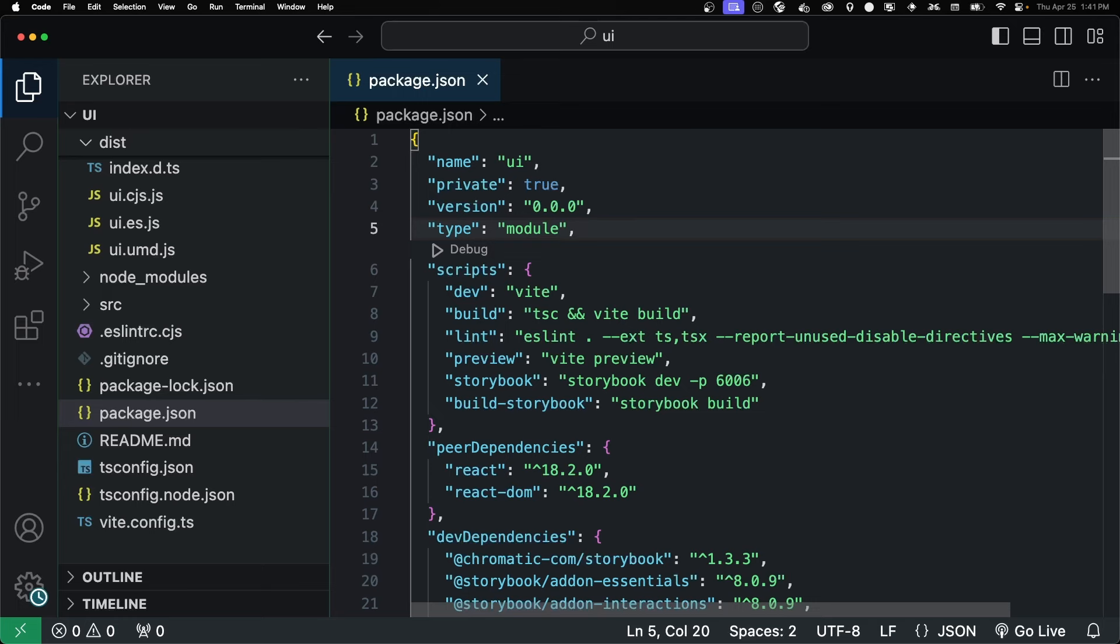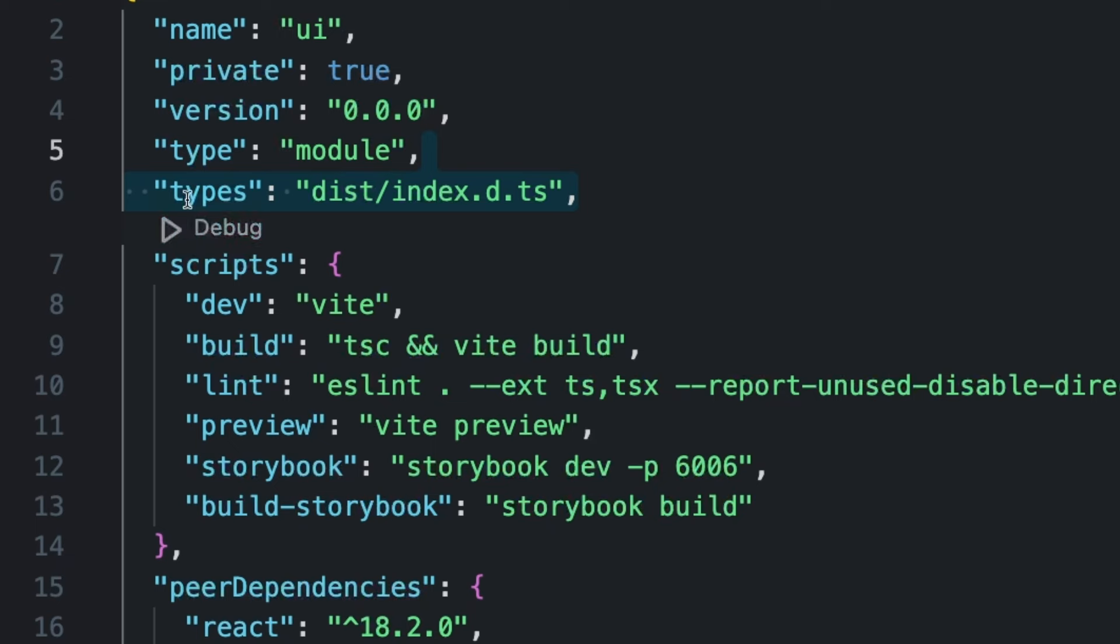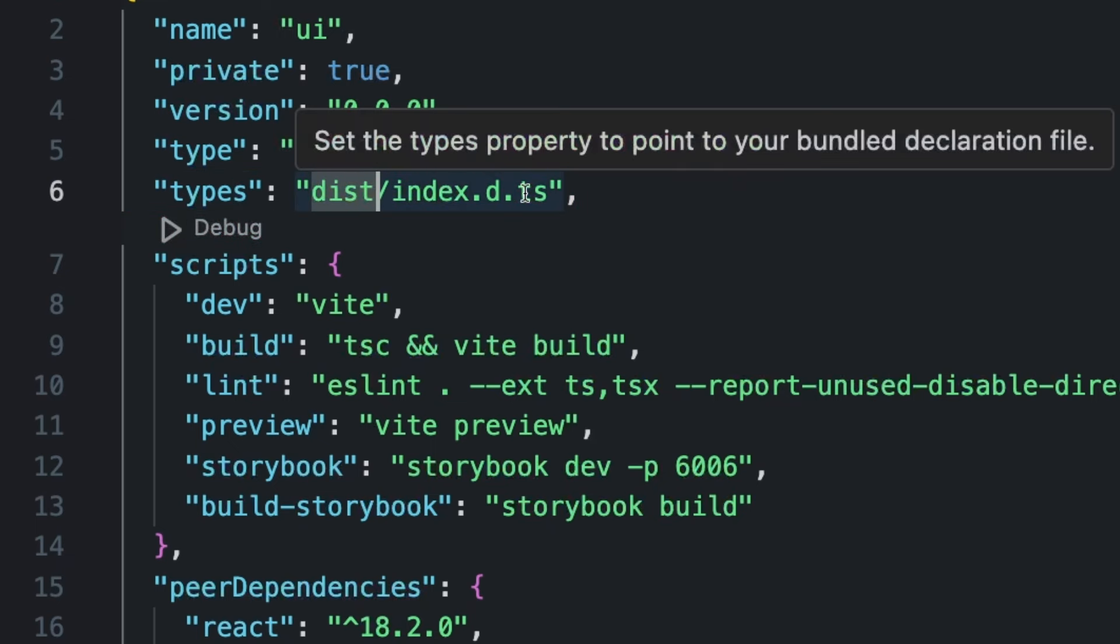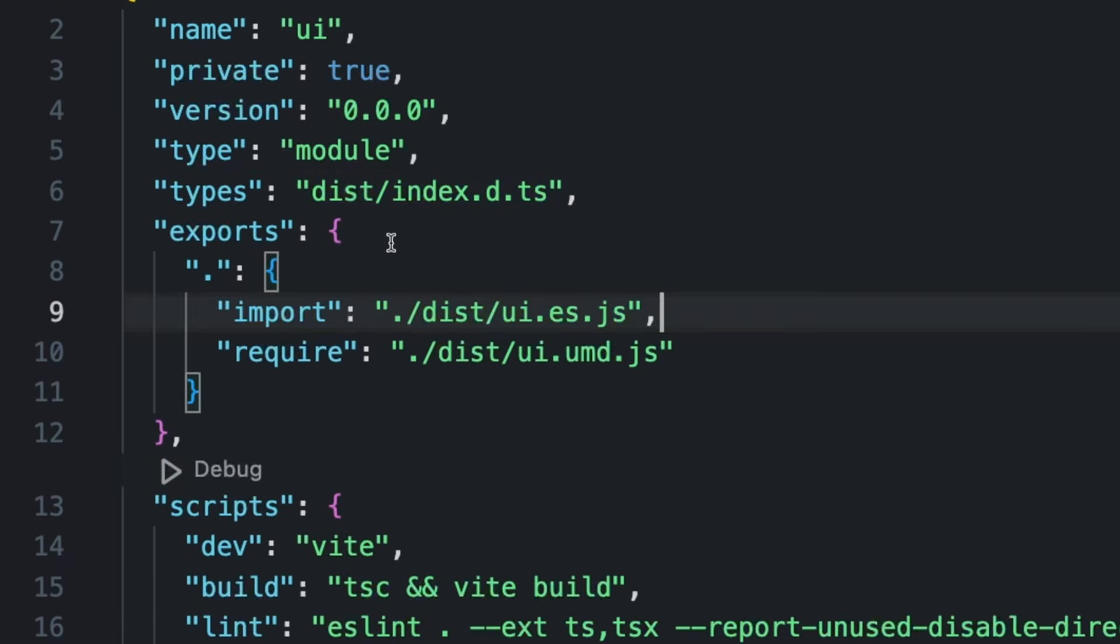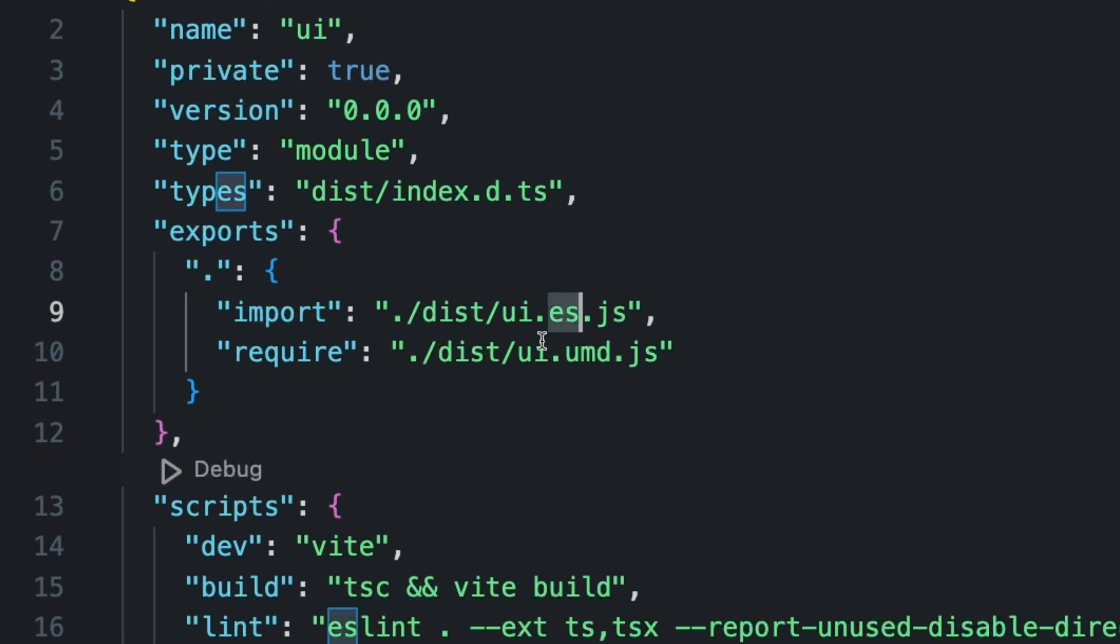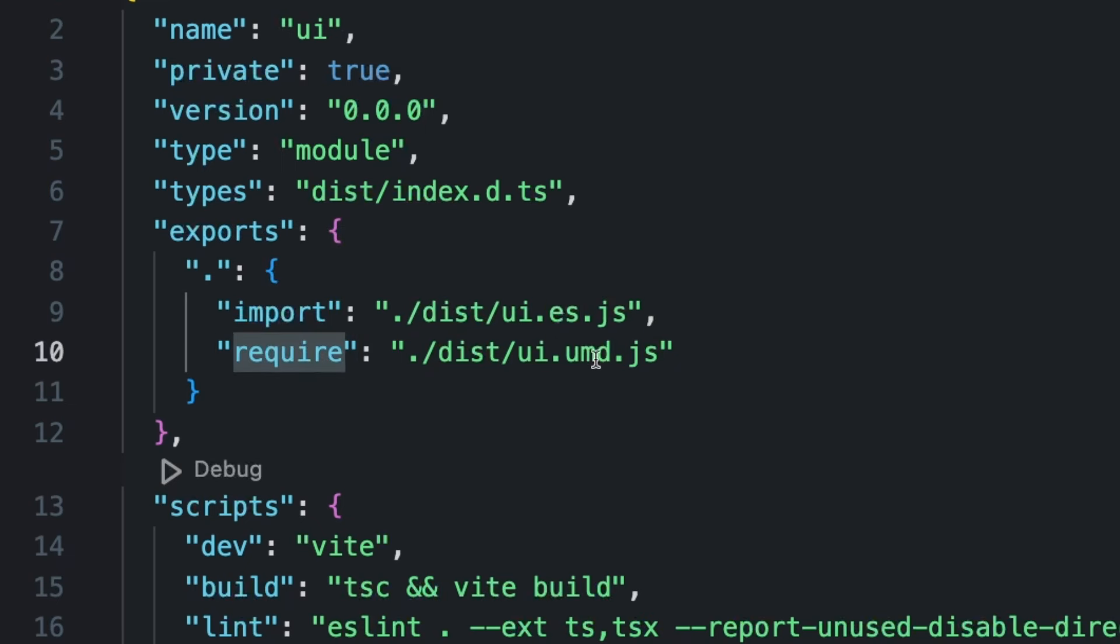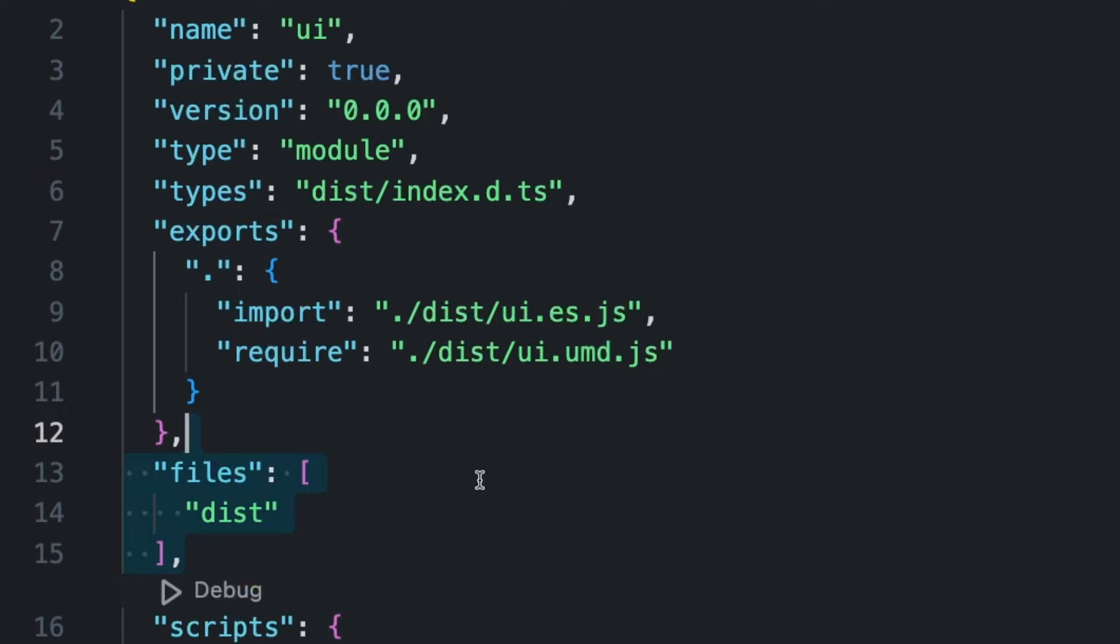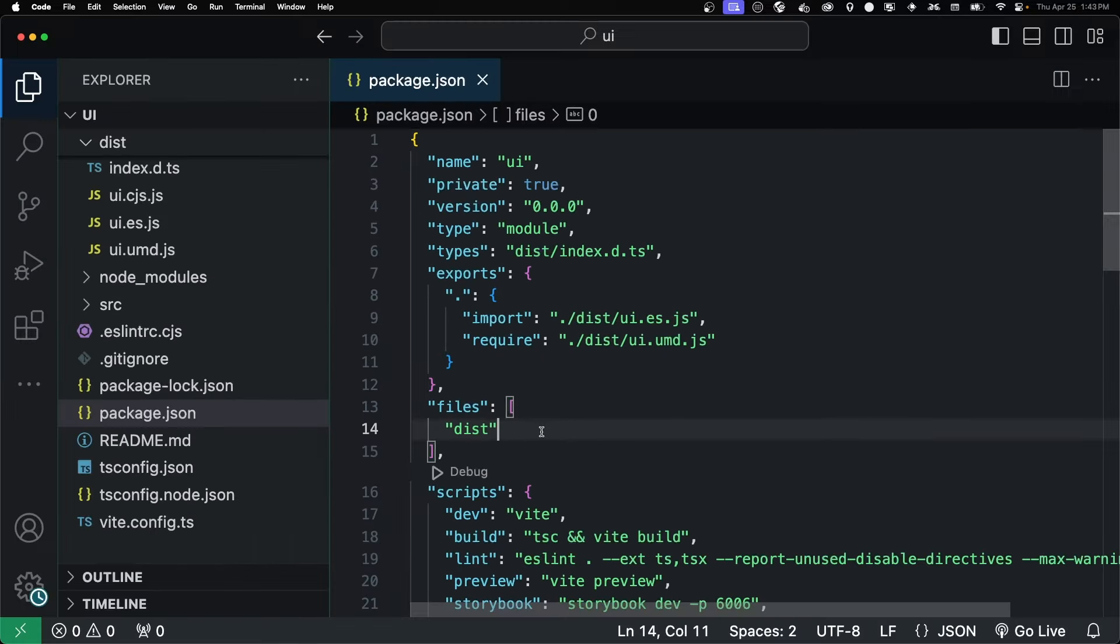Let's start off by specifying where our types are. So it's just the types property. And then we specify the disk folder and where the DTS file is. Then we have our exports, which is just defining where our built JavaScript is. And we have our import, which is meant for ES modules. And we point to our ES file. And then require, which is for our node modules. We could use CJS here, but in terms of using React components on the server side, UMD tends to be a little easier. Lastly, we just have to specify where our build folder is, where all of our files are.